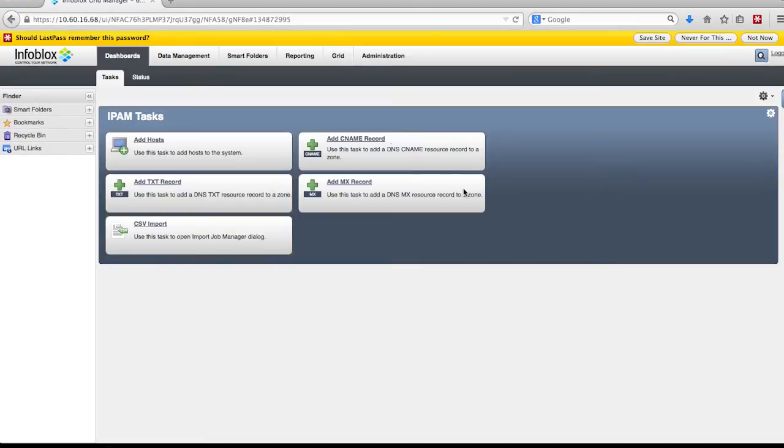Malicious activity is also captured in the RPZ statistics widget under dashboard and then the status tab. It might take a few minutes or a few hours depending on your DNS traffic for the malicious activity to show up in the widgets.